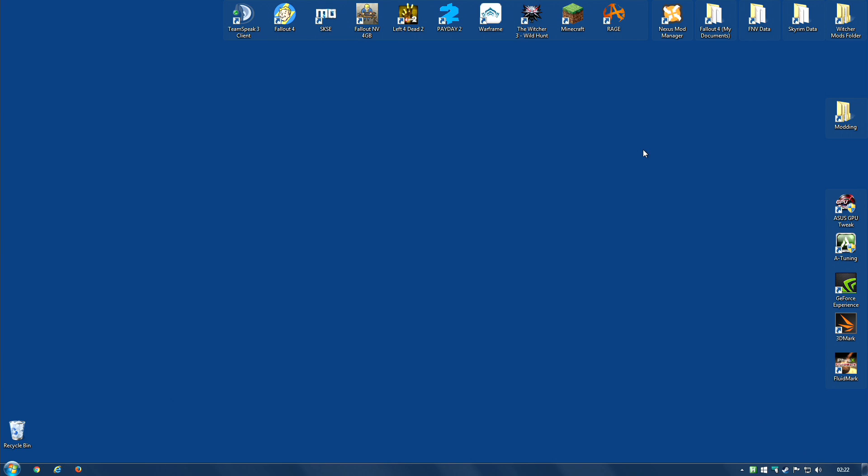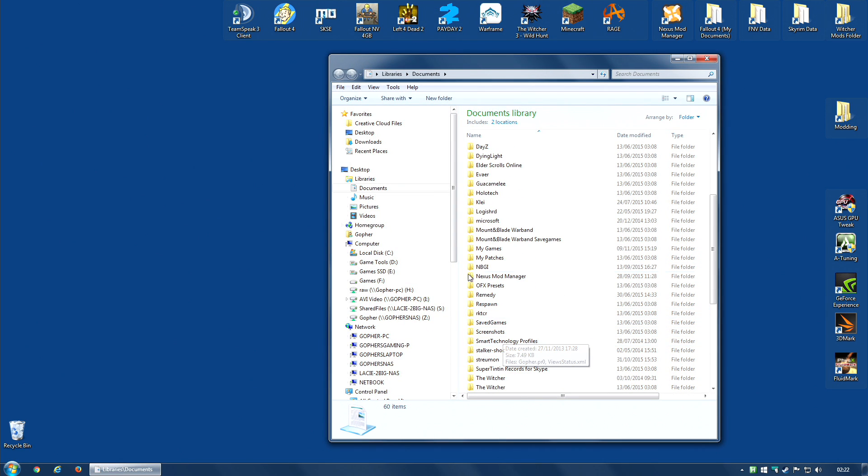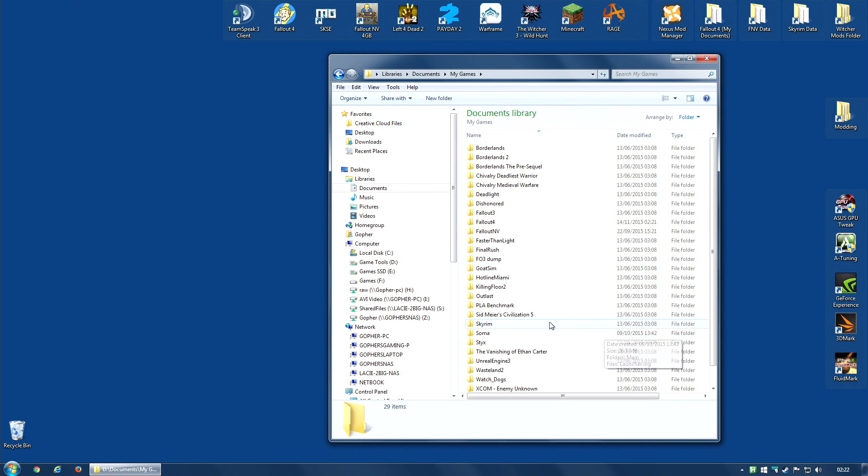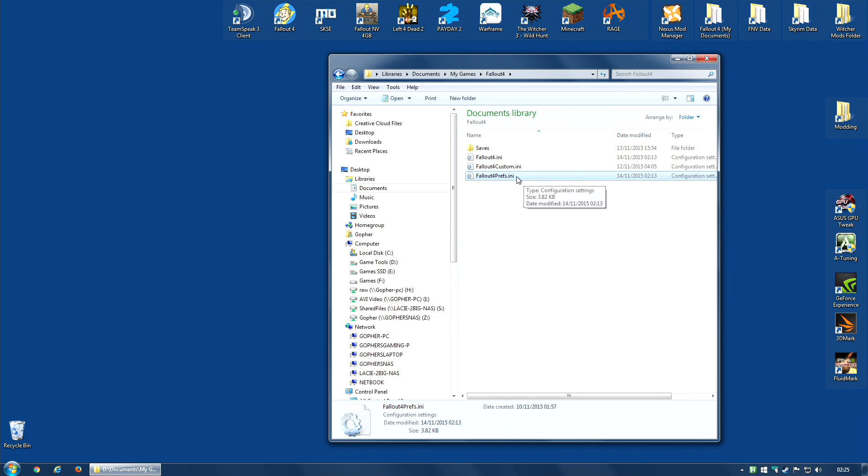These files are known as INI files and they can be found in your Documents folder, My Games, Fallout 4. The first file I'm going to edit is fallout4prefs.ini.